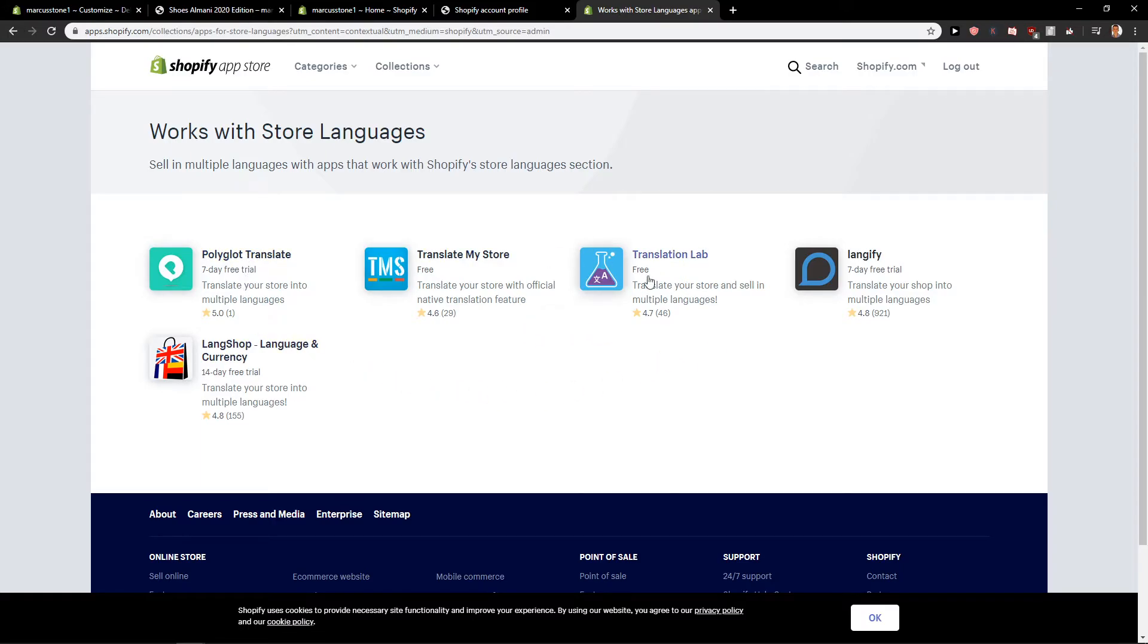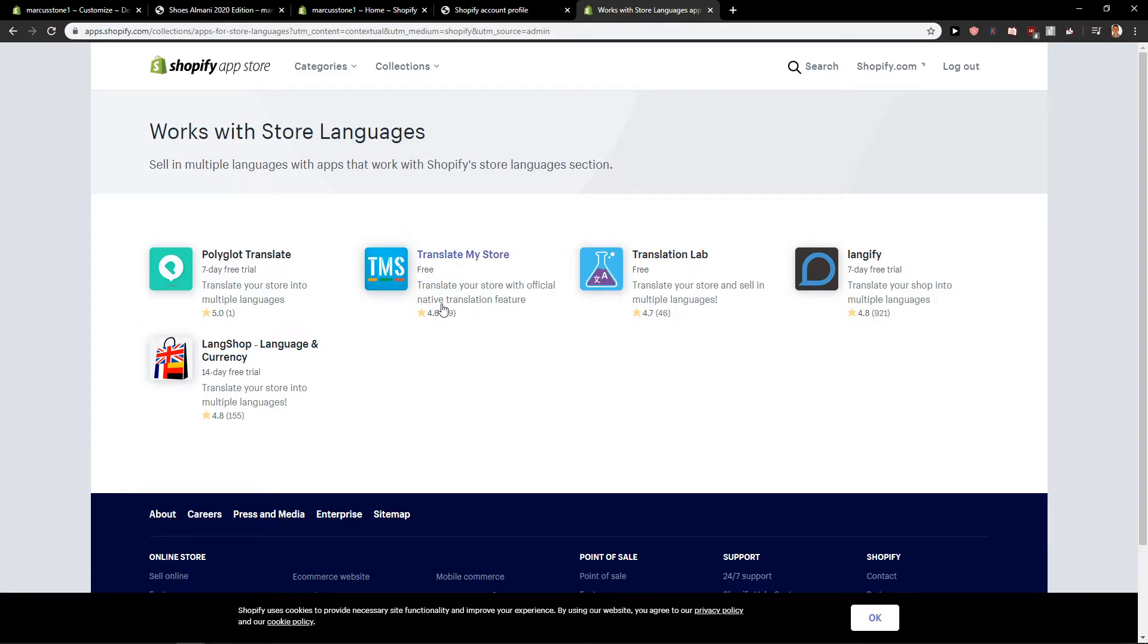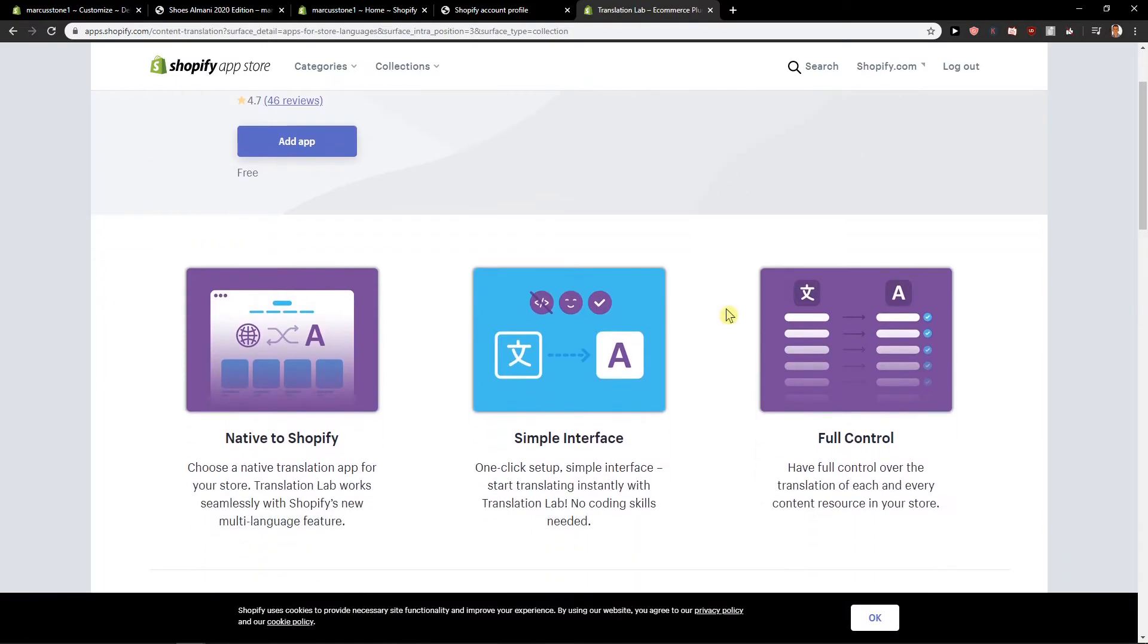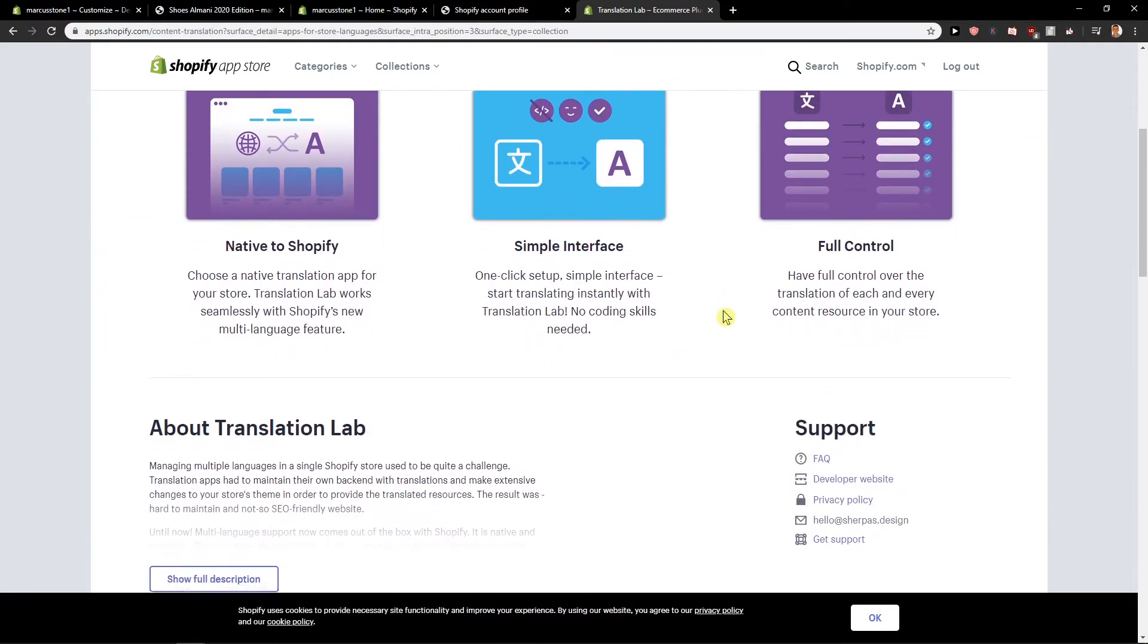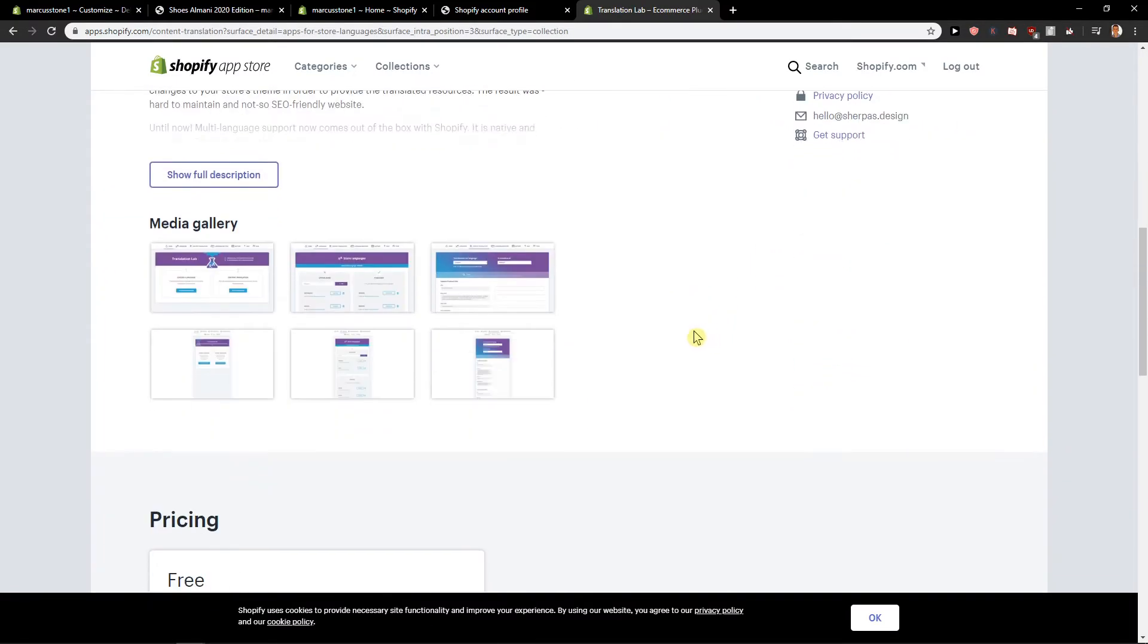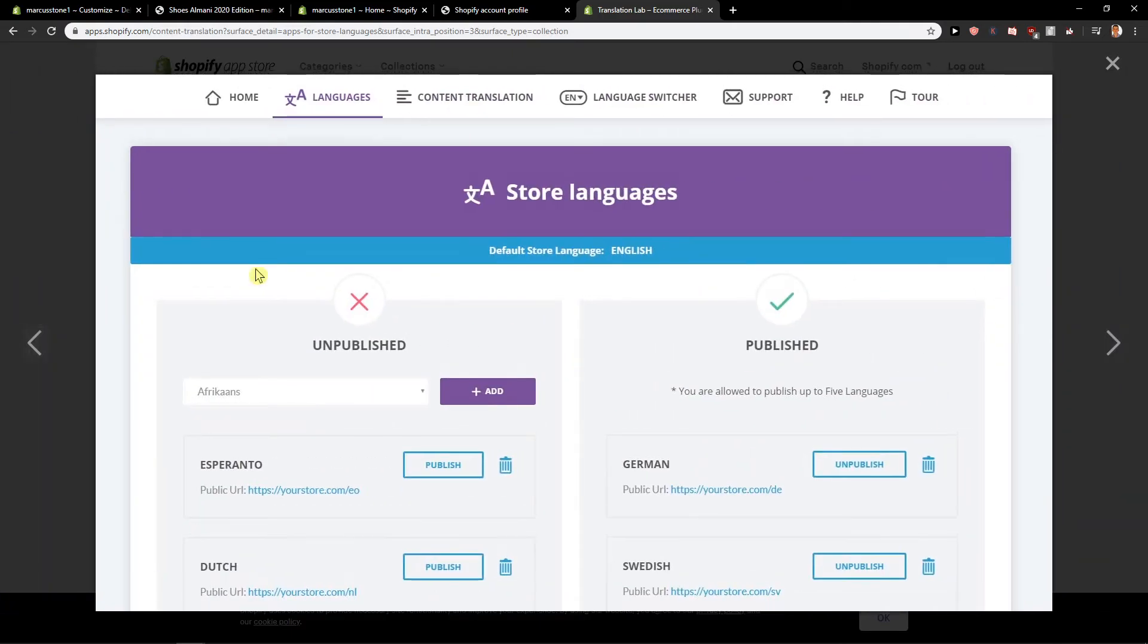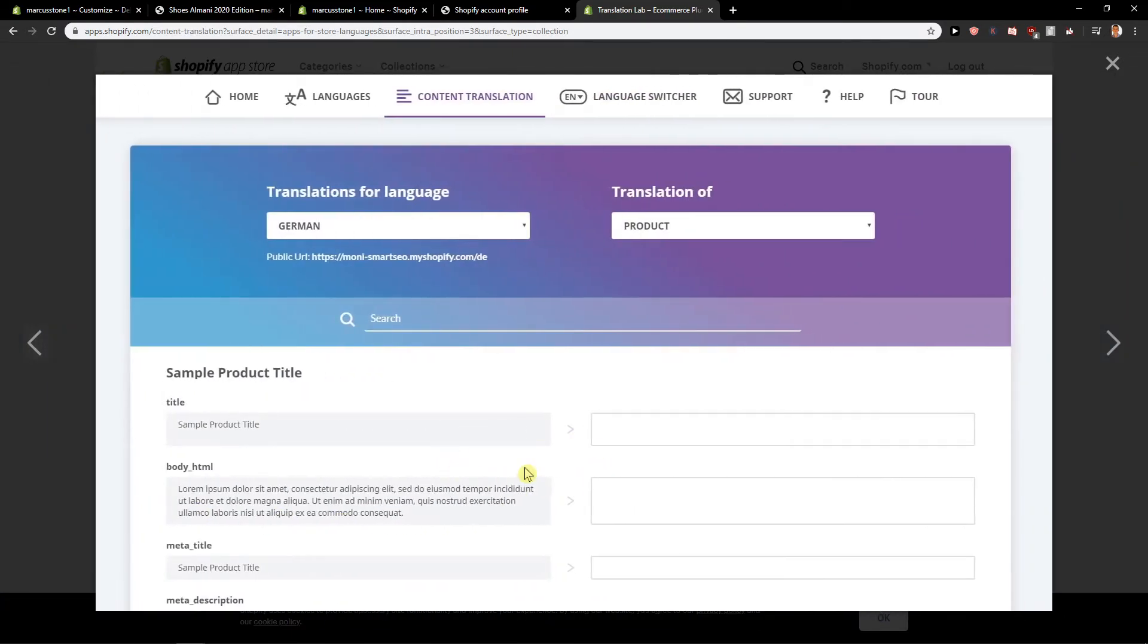And you've got translation apps like Langify. You can choose the one which is free, that's what I recommend. And then you see here how it works. It's really simple.